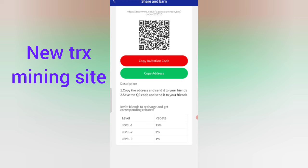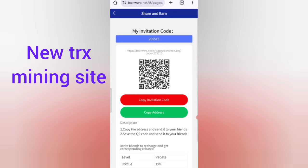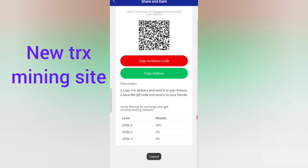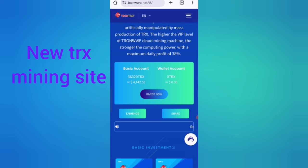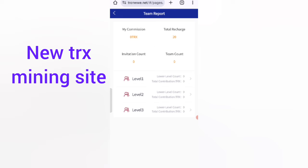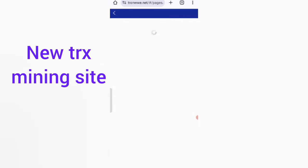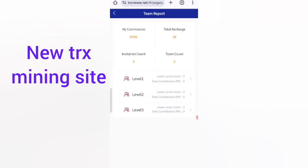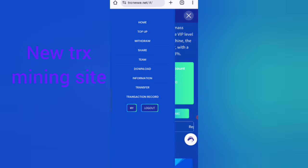Copy the address and send it to your friends so they can join this website and earn. You can rebate your commission from their activity. The team section shows all details for Level 1, Level 2, and Level 3 referrals.